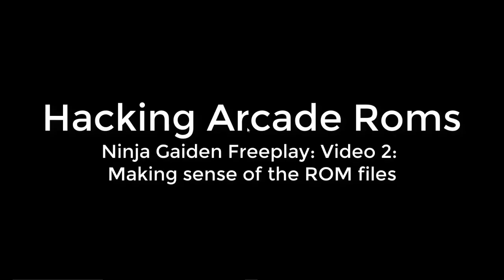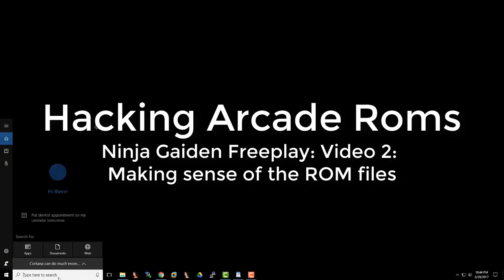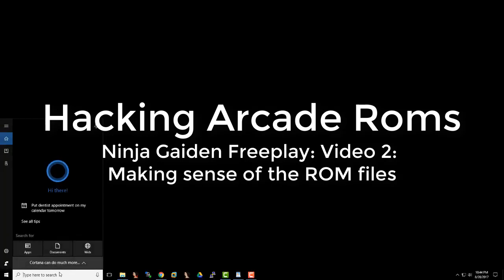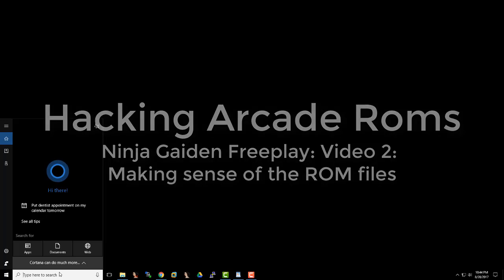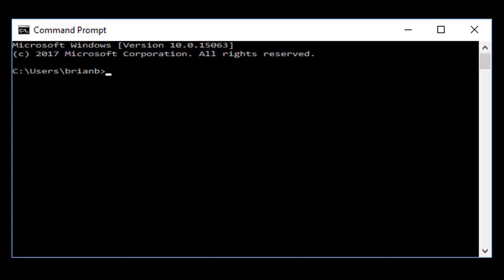Welcome to Hacking Ninja Gaiden, the FreePlay ROMs, episode two of many. I actually have no idea how many episodes will be in this, because I'm going to do it a little bit each time, try to keep it under ten minutes or so each time, and this will take a while, so let's just get started.